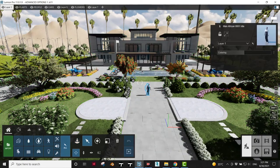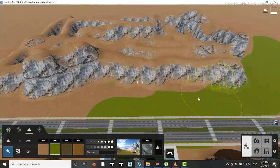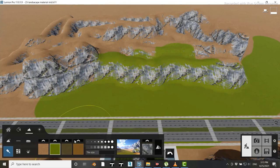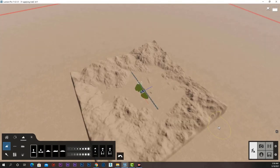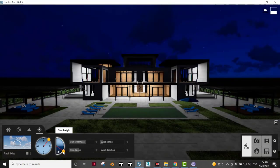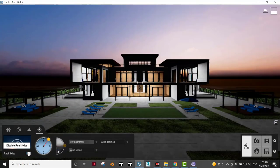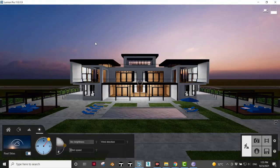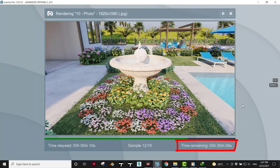It also has impressive landscape tools where we can create our own landscape or import a pre-existing landscape, making our project even more enjoyable. And let's not forget the weather tool, where we can adjust our environment from day to night using a slider, adjust the orientation, and have access to real skies.